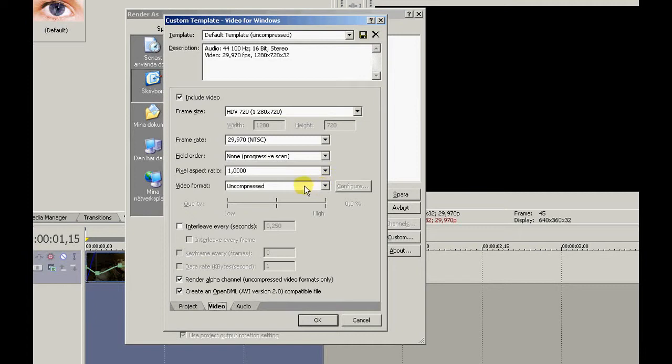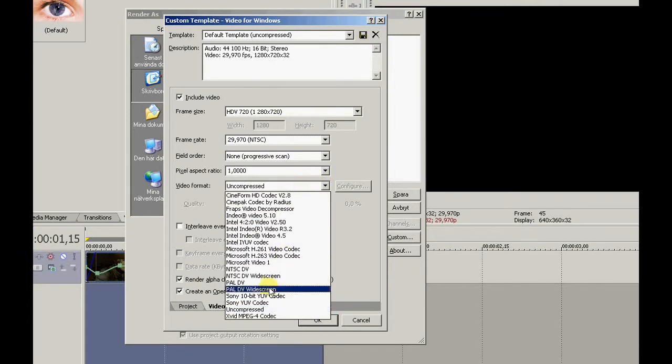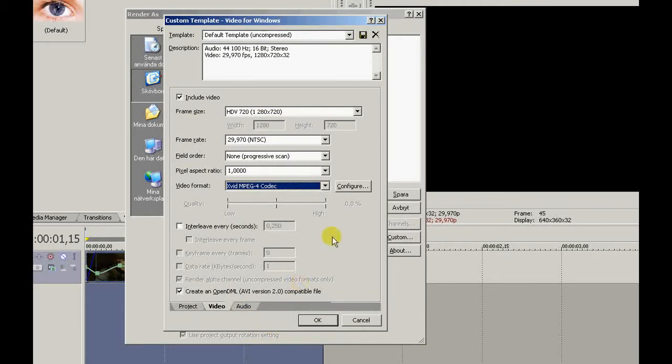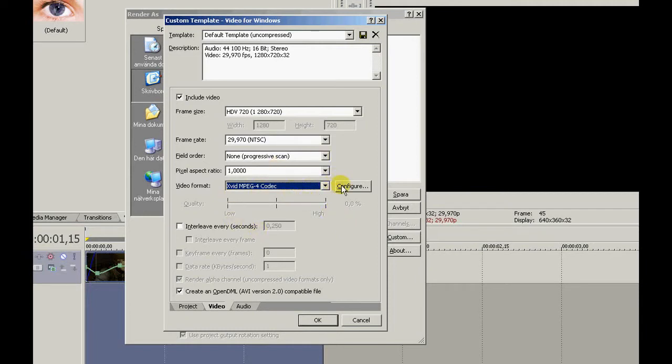Then you've got to choose Xvid MPEG-4 codec. If you don't have it, I'll put the link in the description so you can download it and just install it. It should be in this list. Press configure.